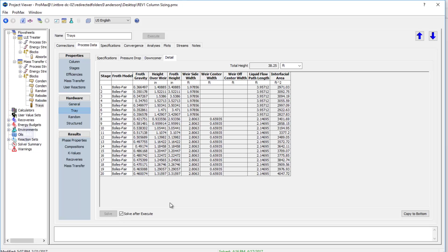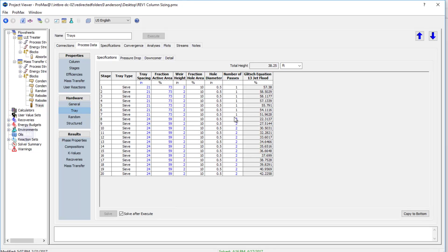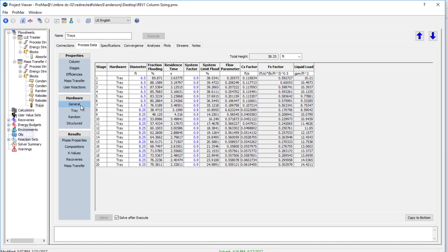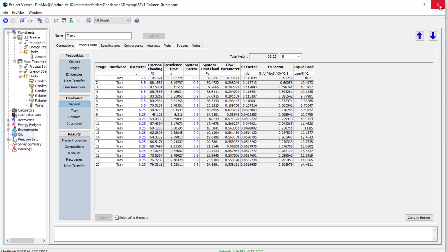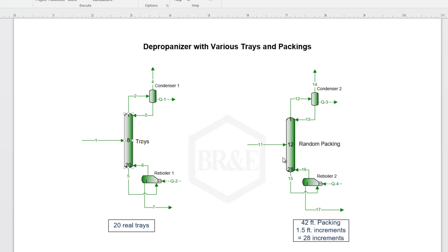That's all it takes, that's all we have to plug in. This information about our trays and then back on our general tab either a diameter or fraction flooding and this system factor. Now let's show you an example of packing.